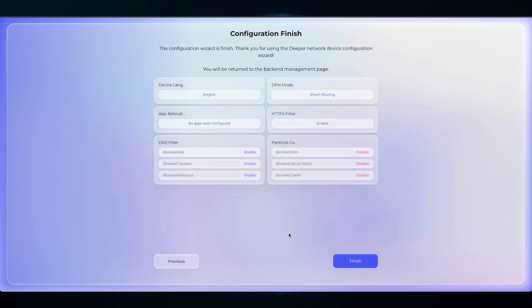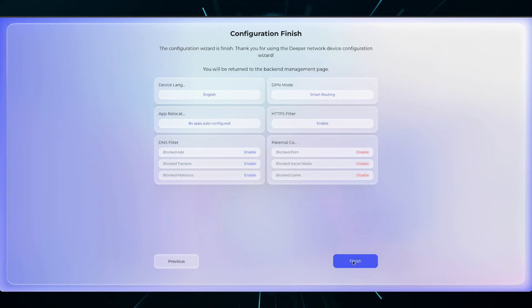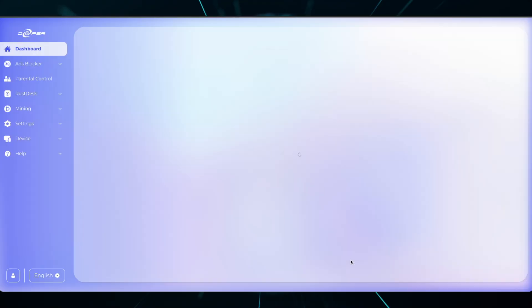You will have a brief rundown of all your current settings and then you can click Finish. It will bring you back to the dashboard and all of the configurations are now complete. That is the new setup wizard.